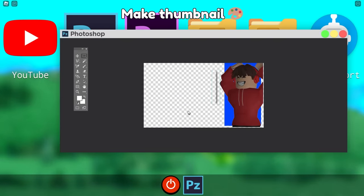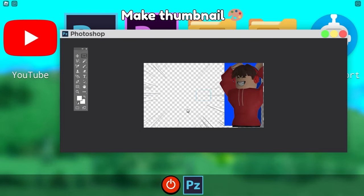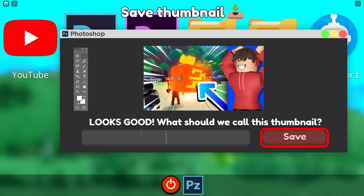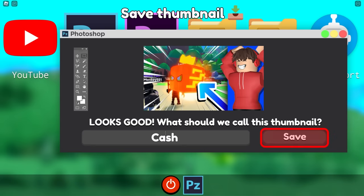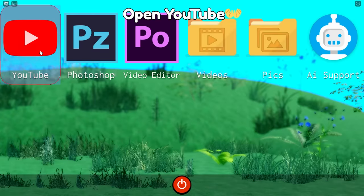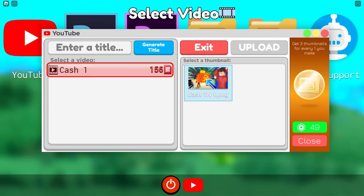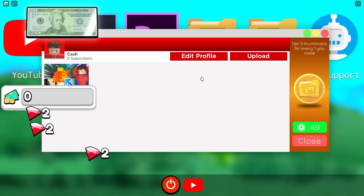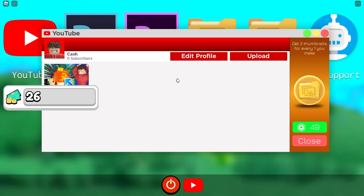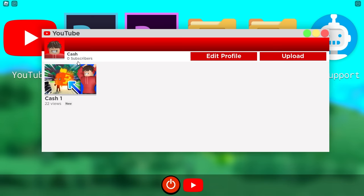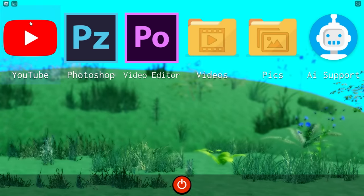Now I just gotta click to edit just like this. I'm making a thumbnail. This is so funny. I'm gonna save this as Cash Thumbnail One. Now let's close Photoshop and we gotta upload this to YouTube. Upload Cash One and select the thumbnail and upload. I just made $26. I have 25 views already. I want views too.